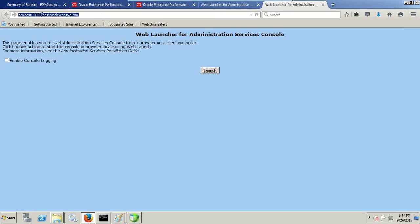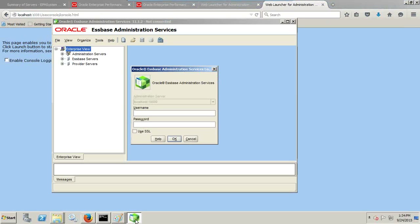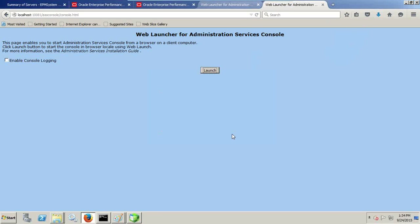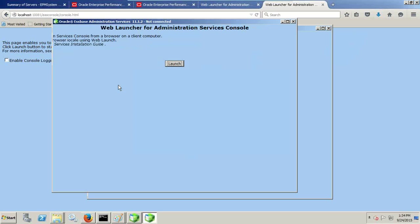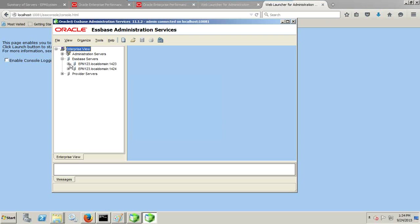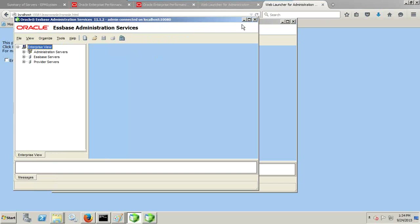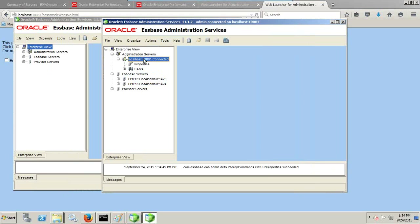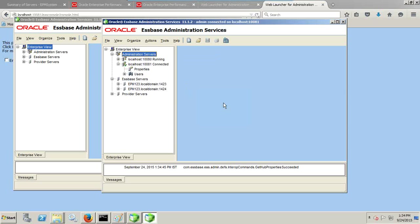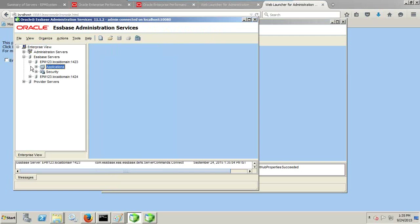I opened both instances of EPMA Administration Service using admin and the default password. My first instance is running on IP 142.3 and the second on IP 142.4. I added both instances under one EPMA Administration Service. You can right-click and add another server with the default port 10080. So I have two instances of EPMA Administration Service and two instances of EPMA.